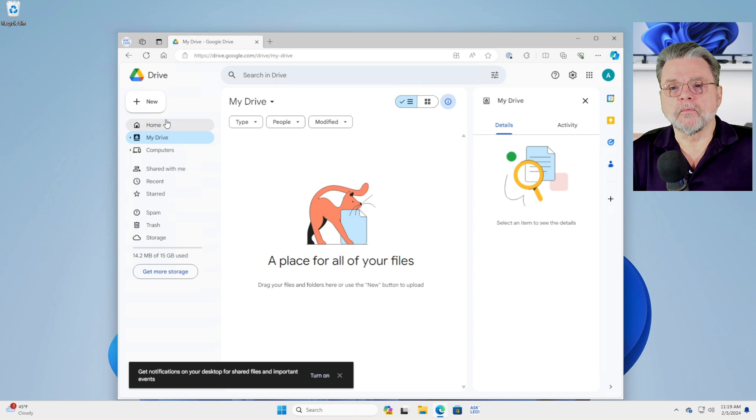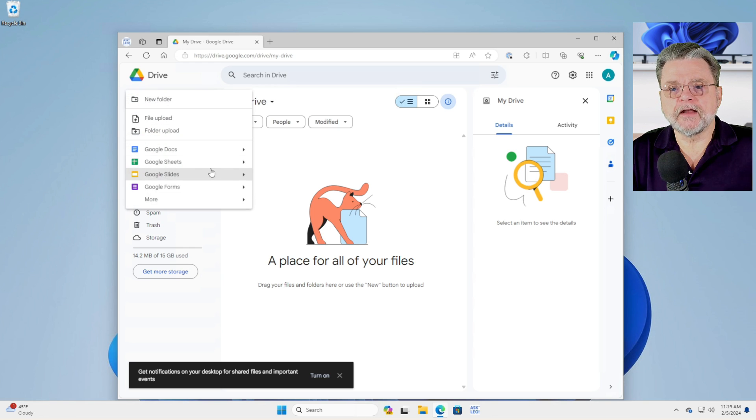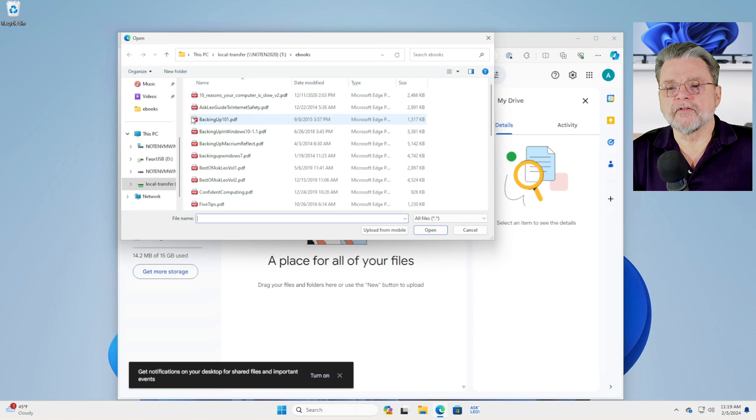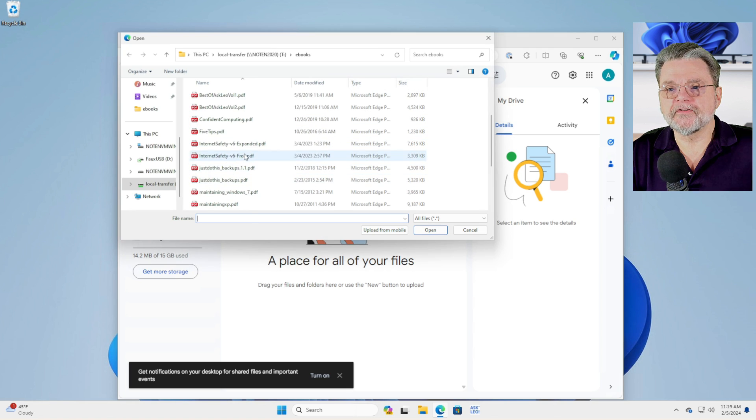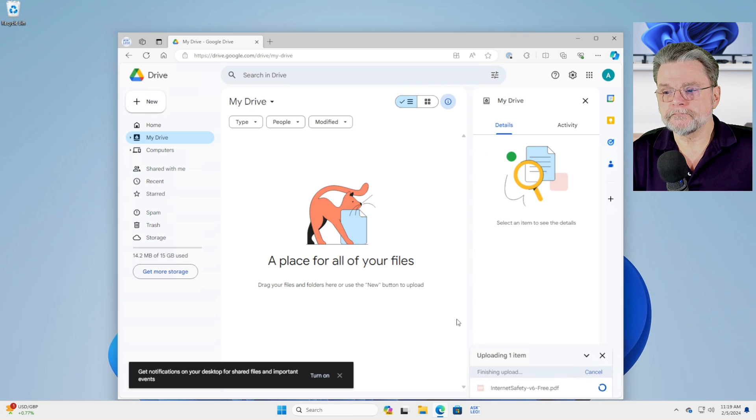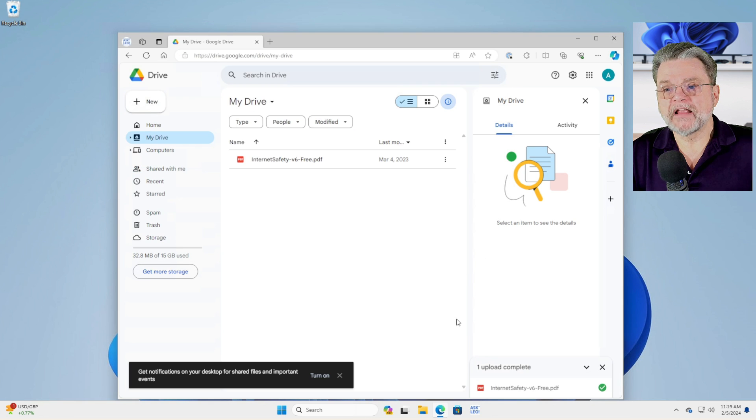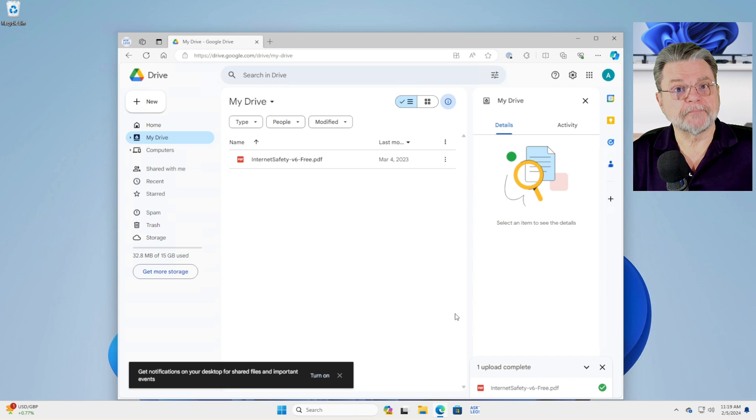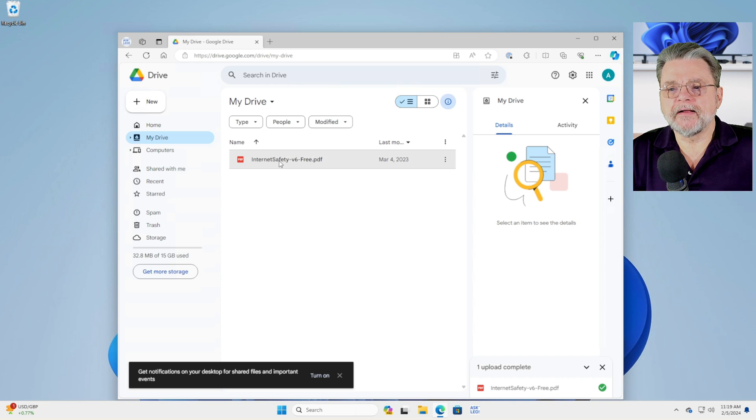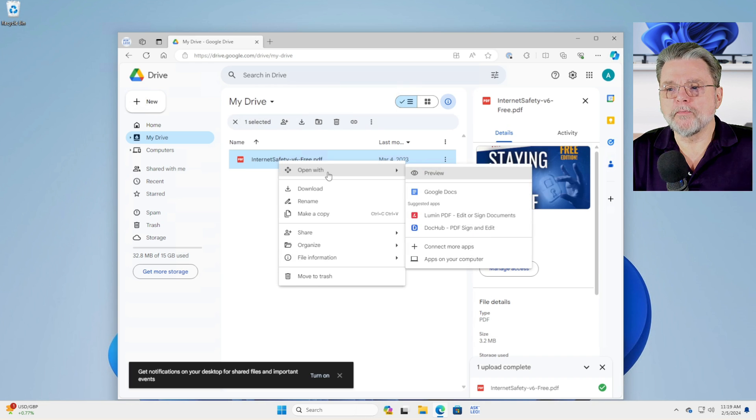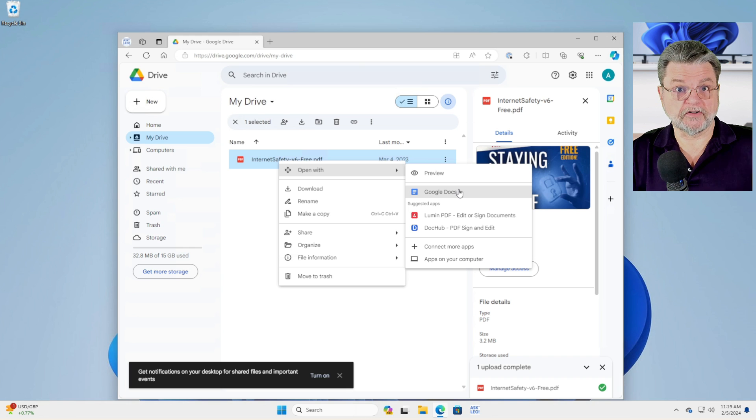So we'll click on new and we will upload a file. The file I'm going to upload is my Internet Safety V6 free.pdf. And there it is. It's in Google Drive. Nothing has happened yet.